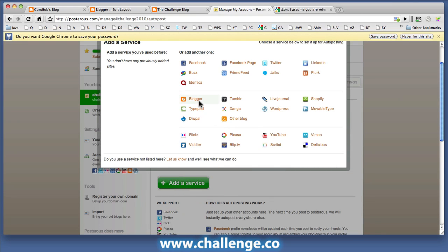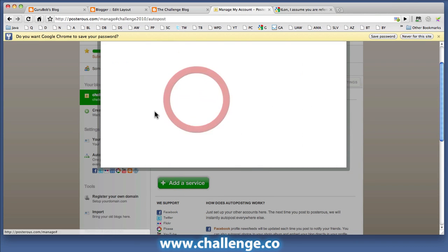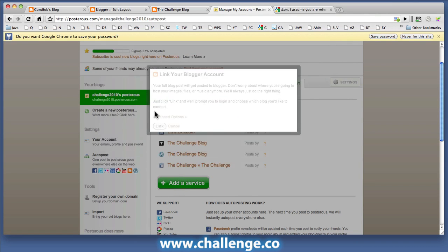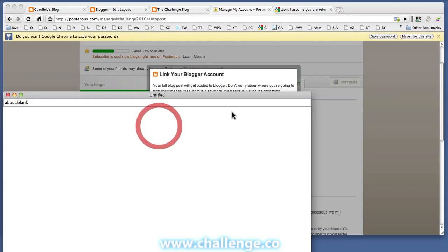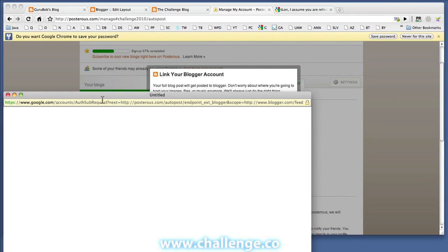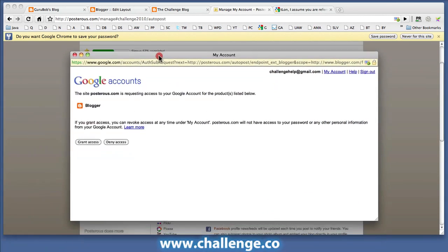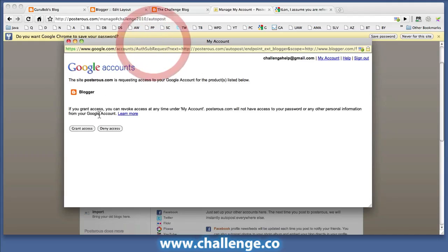Click on the Add a Service. You can see Blogger is an option here. Your full blog will get posted. Just click link and we'll prompt you to log in and choose which blog you'd like to connect.